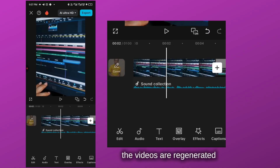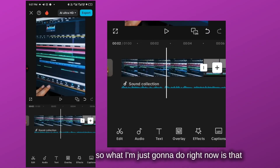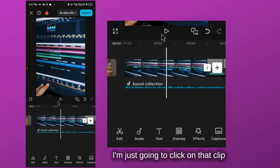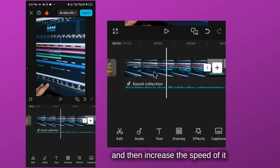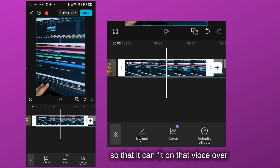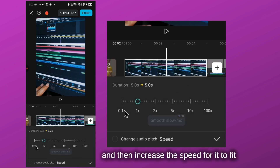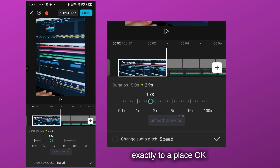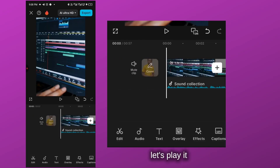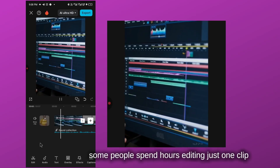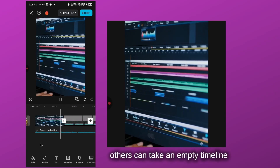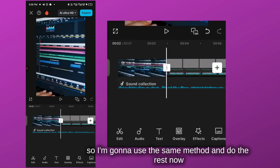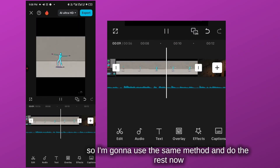You can see that the voiceover is faster than the generated videos. So what I'm going to do is, once it's about to transition to the next sentence, I'll click on that clip and increase its speed so it fits the visual. I'll click on 'normal' and increase the speed to fit it exactly. Let's play it: 'Some people spend hours editing just one clip. Others can take an empty timeline and turn it into something...' I'll use the same method for the rest.